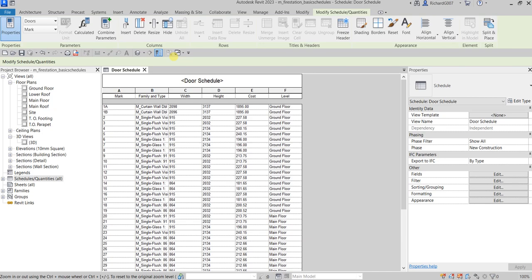What's up guys, Learning with Reach here. In this video, after we created our schedule, we are going to change the properties or modify the appearance of our schedule, and then after that we are going to create a copy of the schedule and then add it to a new drawing sheet. So let's get this thing started. As you can see, this is the schedule that we have created.